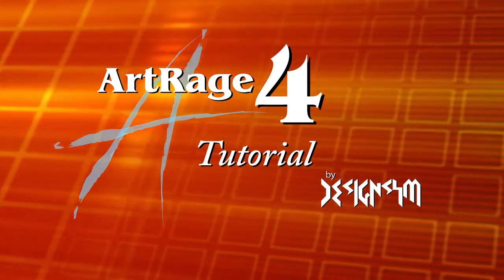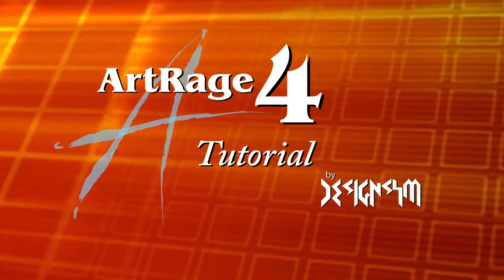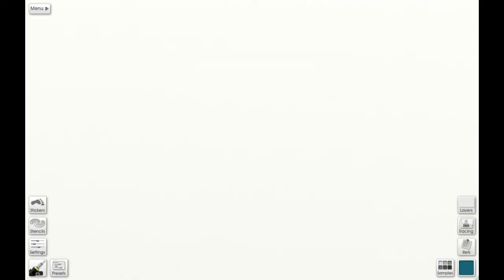Hi, welcome to another ArtRage 4 tutorial. Today we're going to discuss the ArtRage interface. So let's get started. It's going to be a great day.